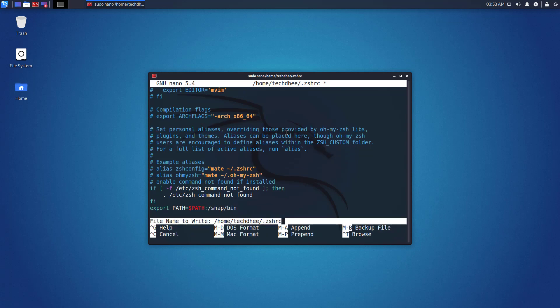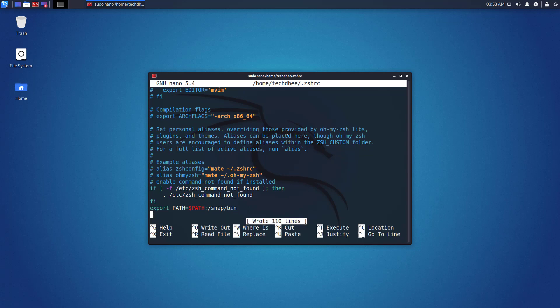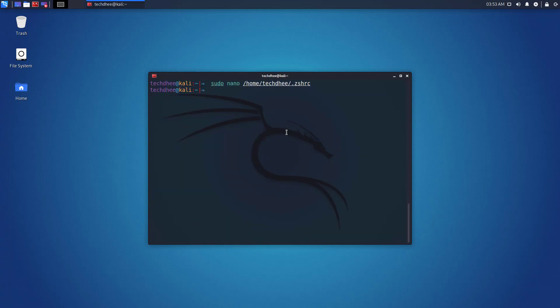Now save the file using ctrl plus o and exit using ctrl plus x. Now execute your shell using this command.